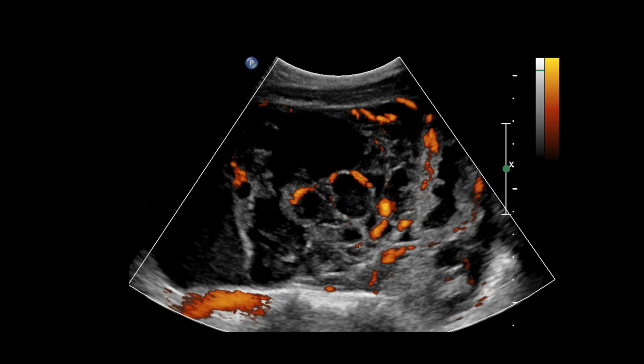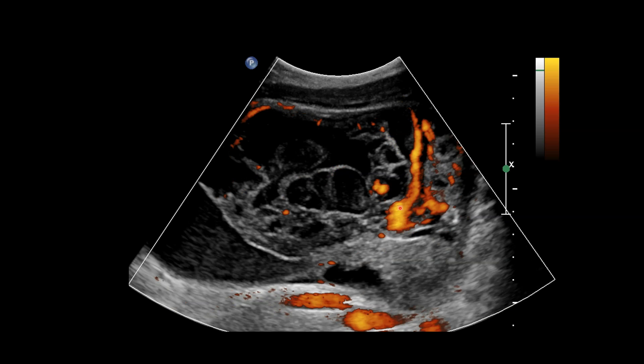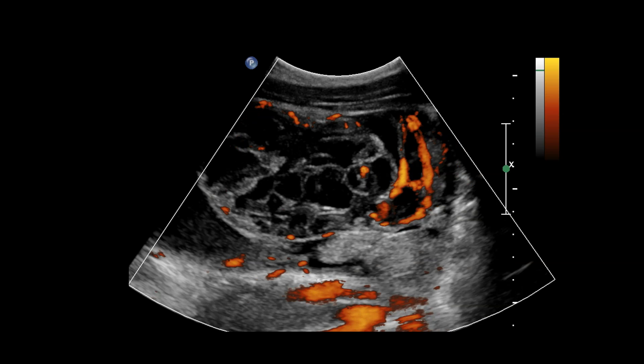Now let's take a look at the vascularity of the mass. Here we're using power Doppler, which is more sensitive than color Doppler for detecting flow. On this transverse image you can see multiple areas of internal vascularity throughout the solid components of the mass. Notice in the cystic areas you don't see any flow, and as we move through the lesion we're seeing extensive vascular flow, particularly in these irregular thick septations.